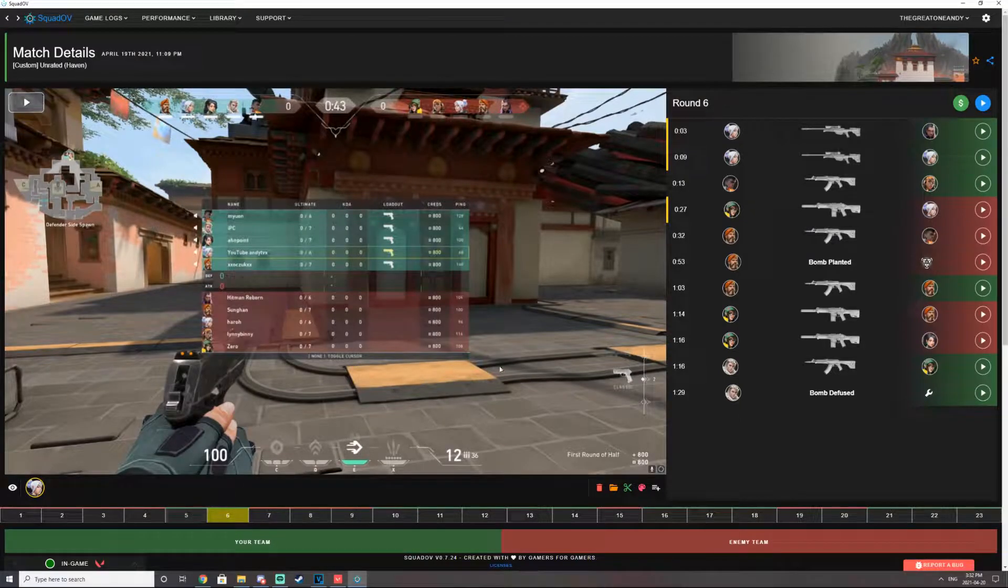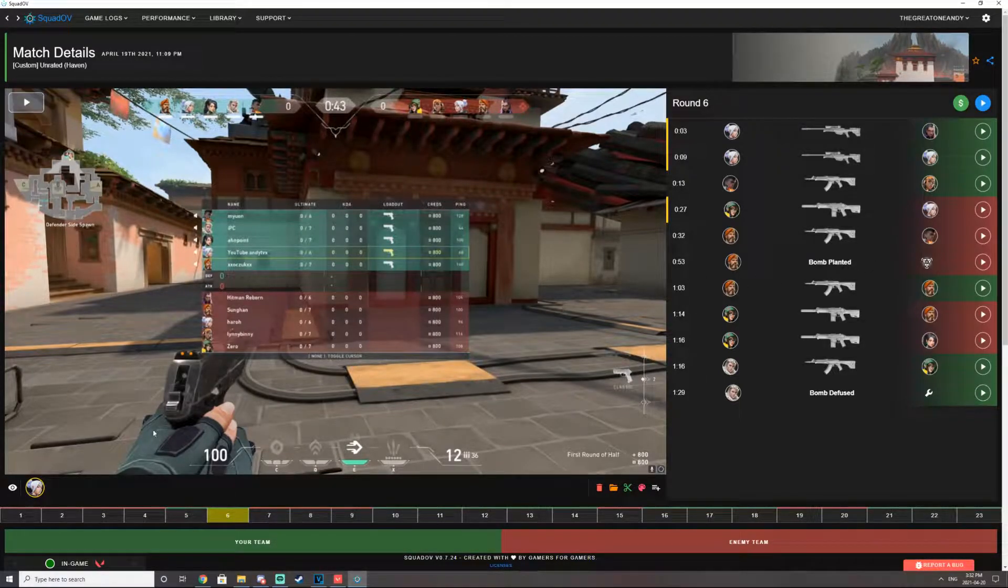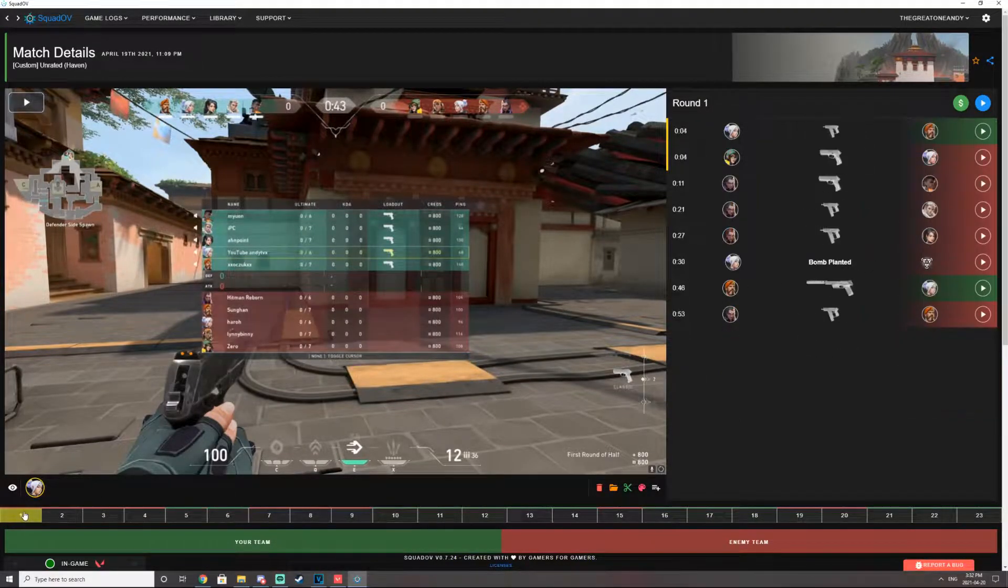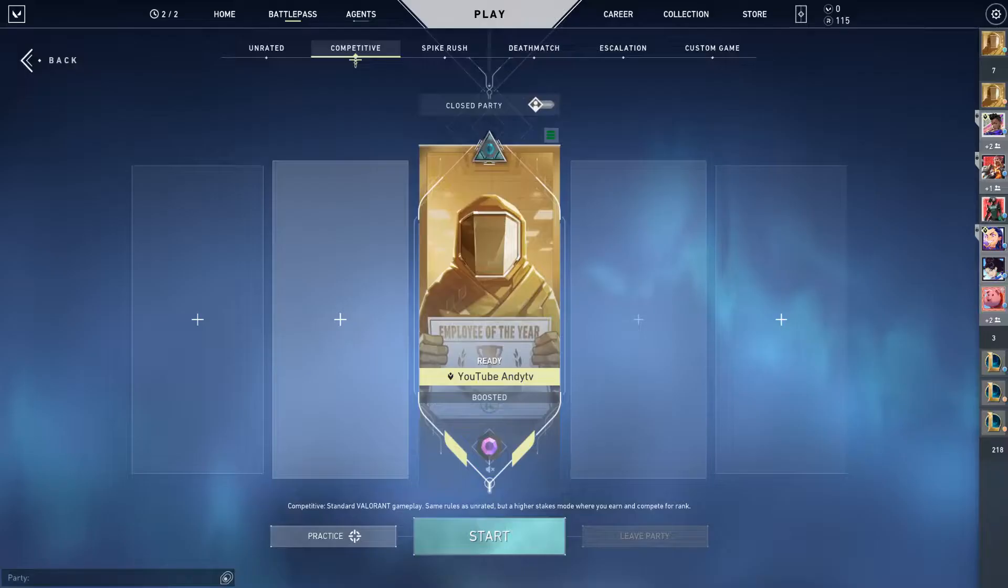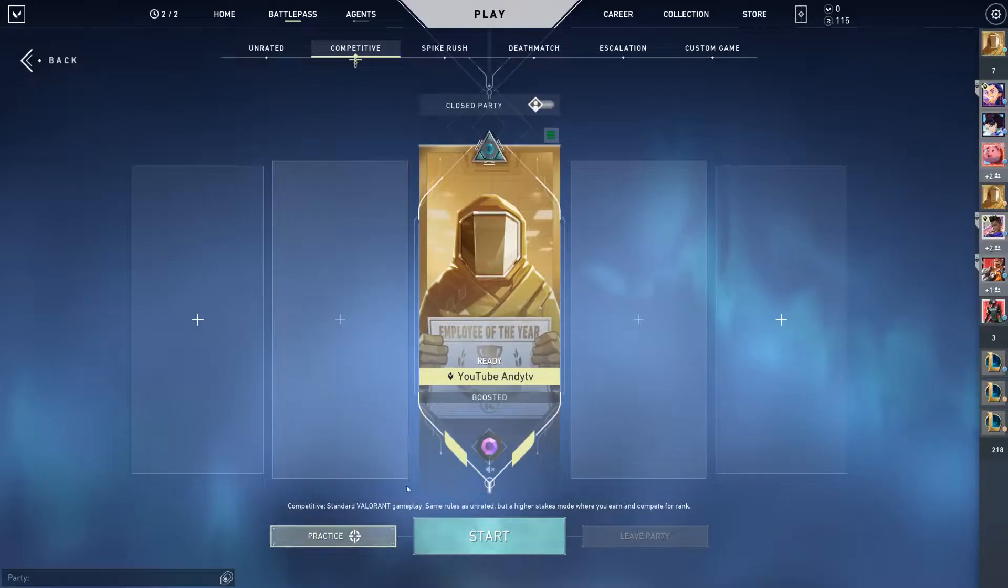In today's video, I'm going to be showing you guys how to record your Valorant replays using SquadOV. What is up, YouTube? It's your boy, AndyTV here, back with another Valorant video.